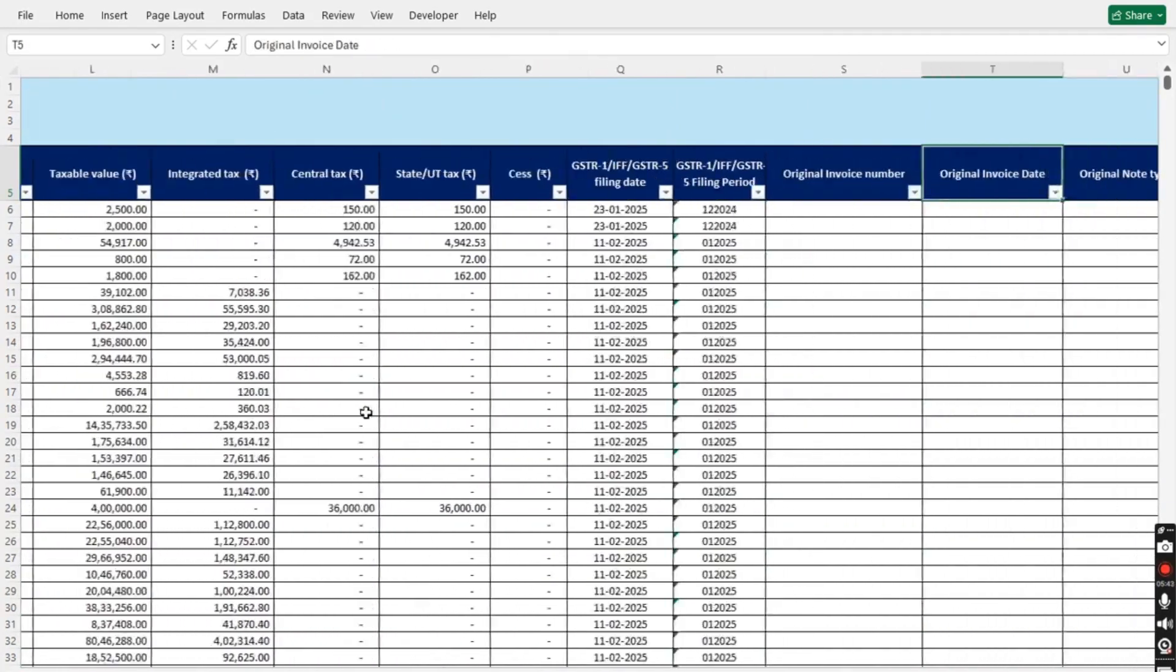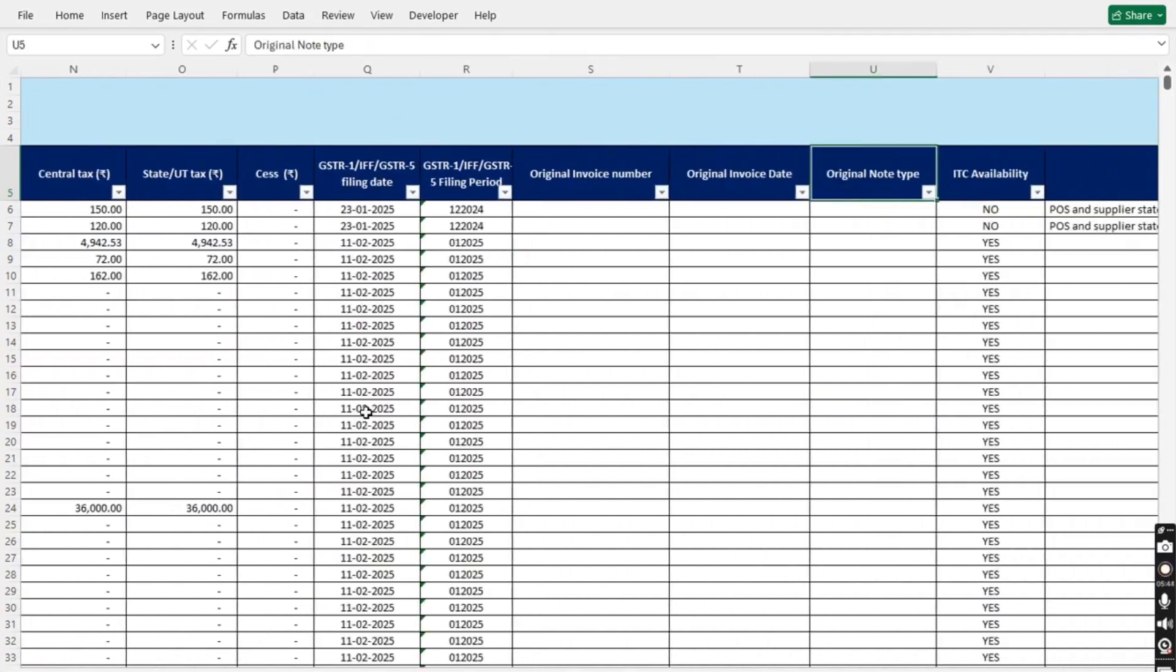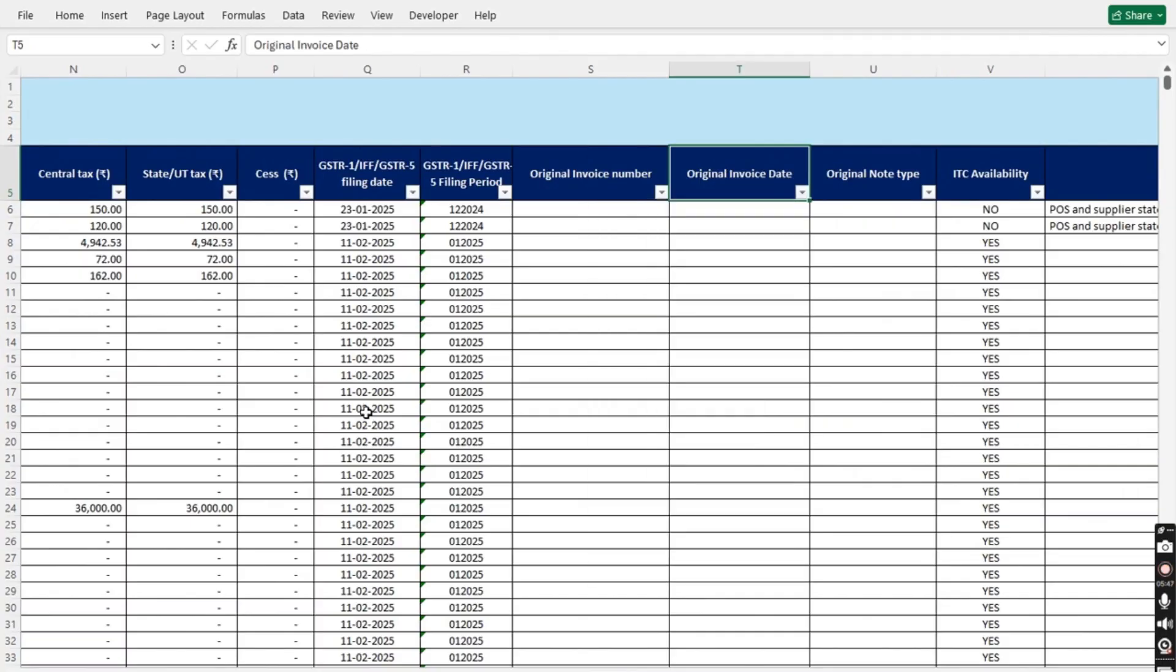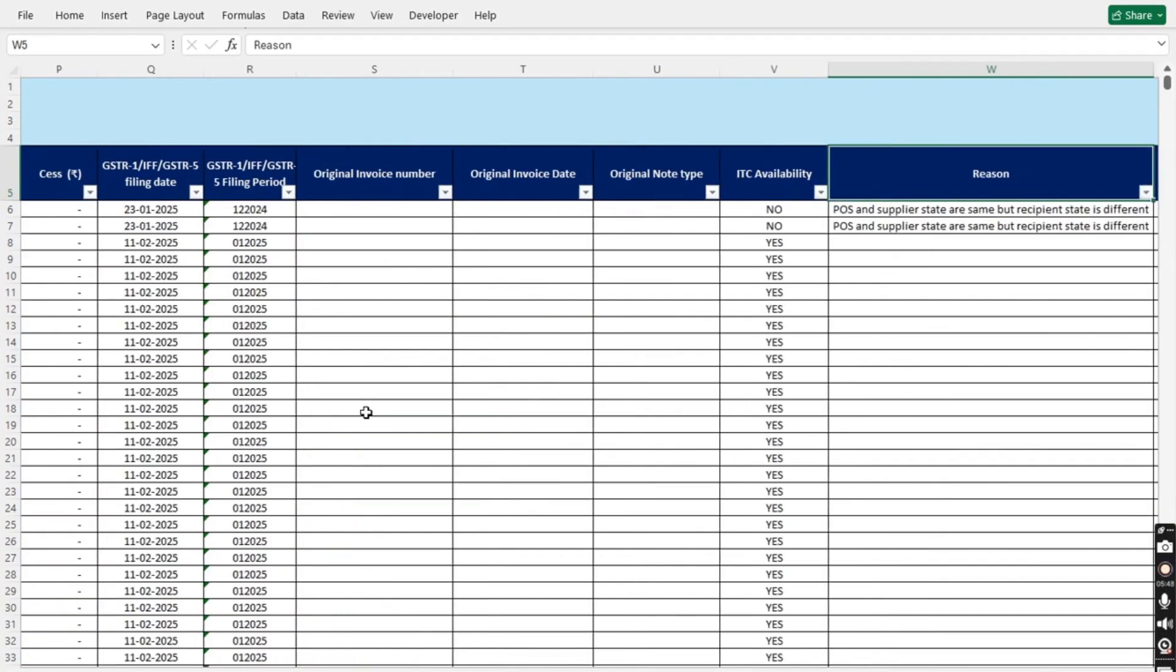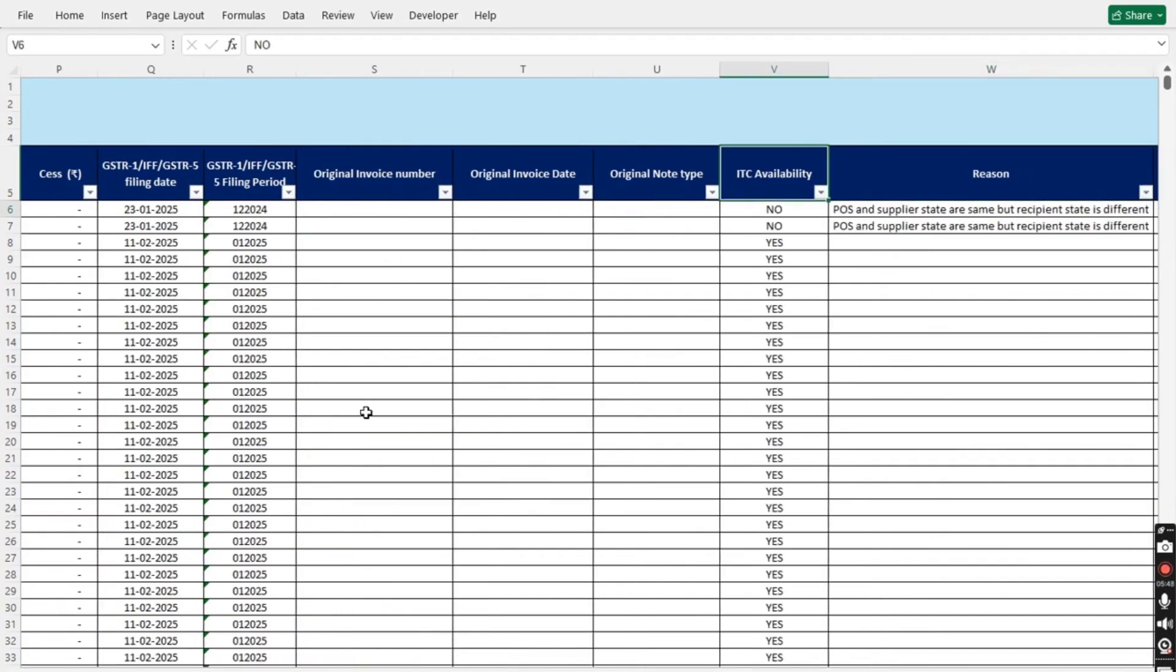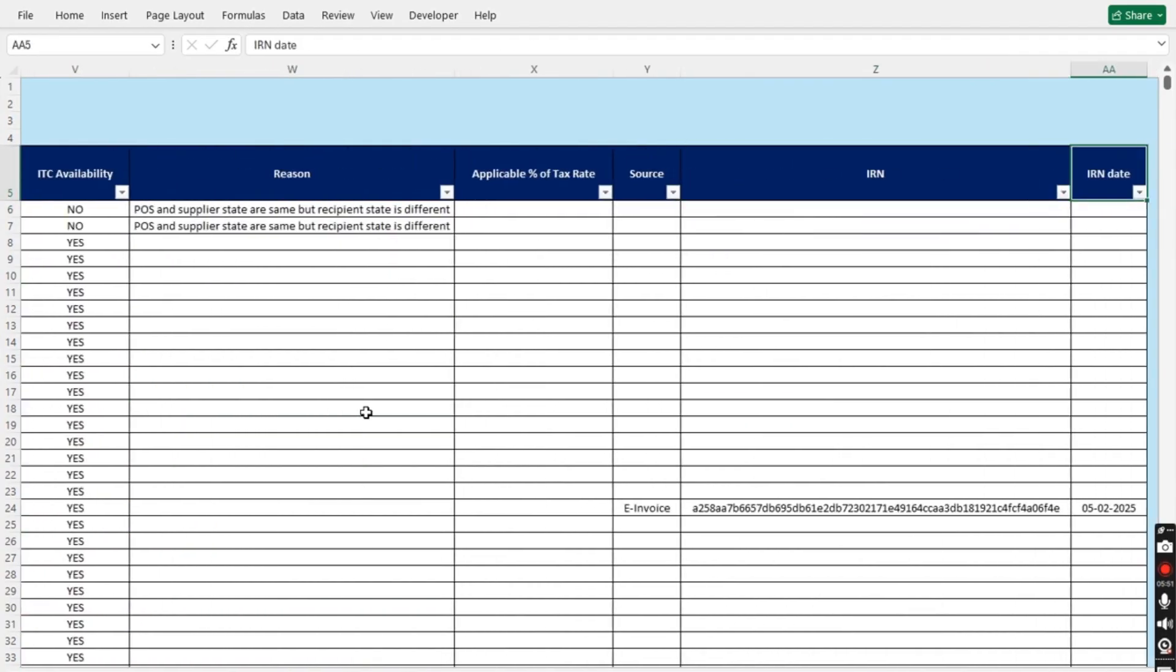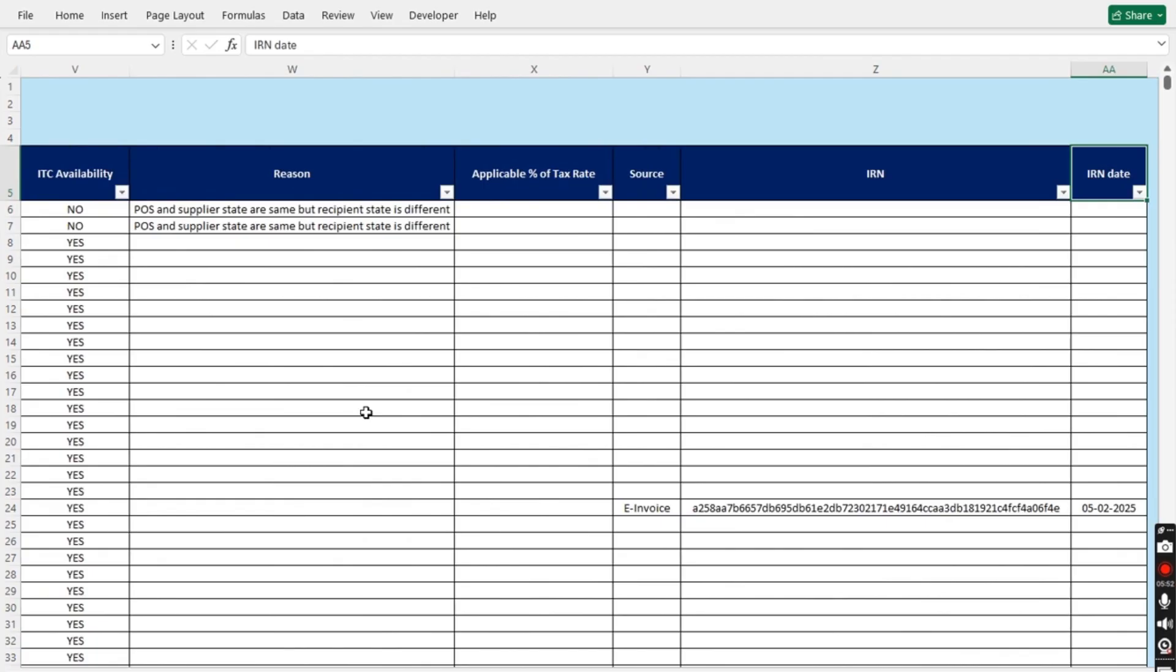It also shows original invoice number, original invoice date, and original note type. In short, it contains all the columns present in the Government GSTR2B report.